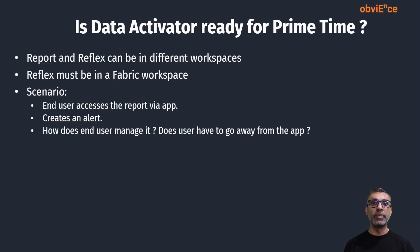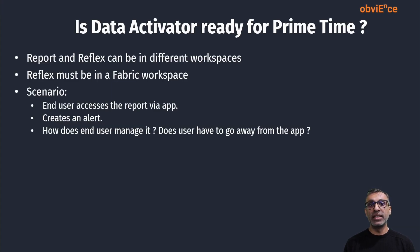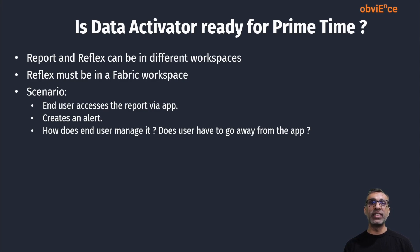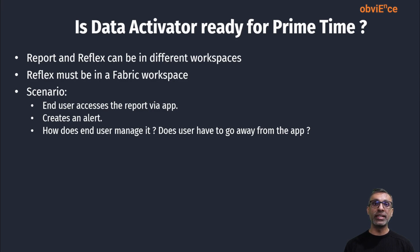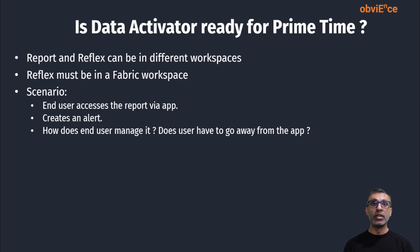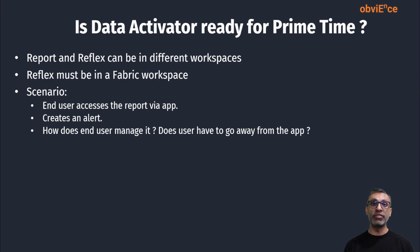We've got overview of data activator. Let's see if it's ready for prime time. We notice that the report and reflex doesn't have to exist in the same workspace, but the reflex has to be in a fabric workspace. Given this scenario, let's say I have app exposed to the user and the end user goes in and creates an alert. Now a reflex is not part of an app as of now. So how would the end user manage reflex? How would they go in and maybe configure, change the configurations?